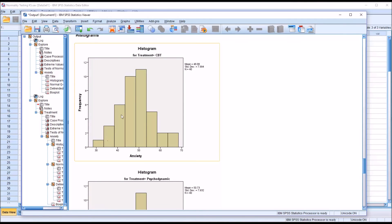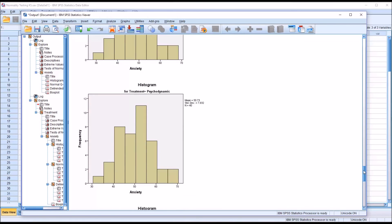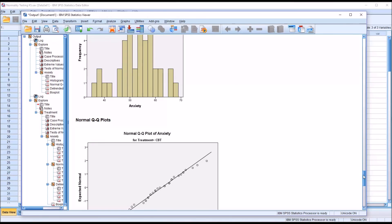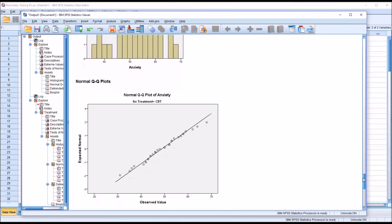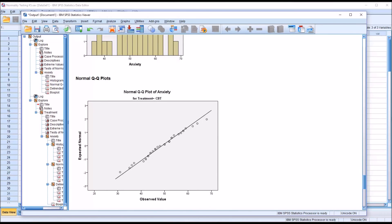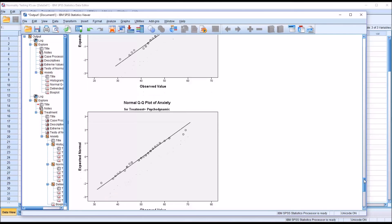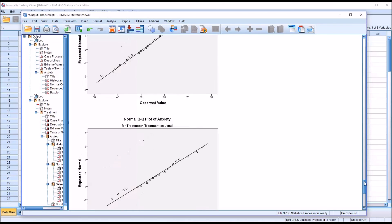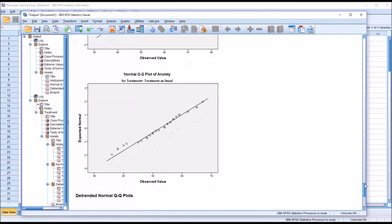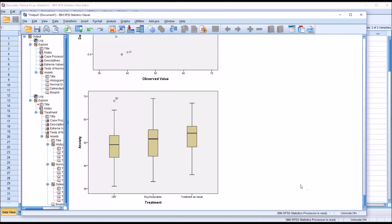The histogram for CBT, upon visual inspection, appears to be normally distributed. Psychodynamic — again, normally distributed — and treatment as usual as well. Similarly, for the QQ plots, the points are on or fairly close to the line for CBT, for psychodynamic, and for treatment as usual. Moving down to the box plots, we have one outlier — case 20 — but no other outliers.